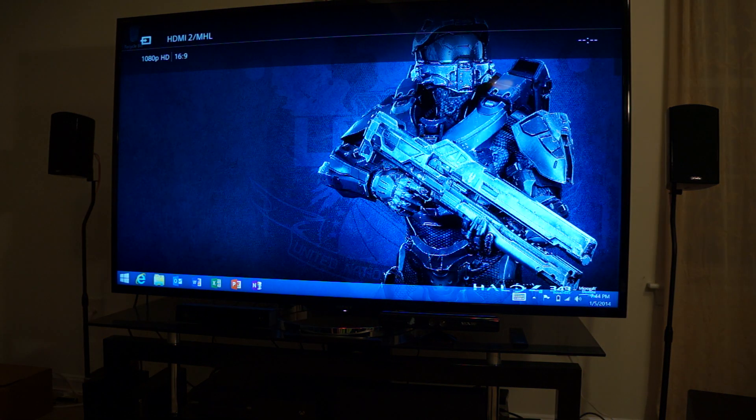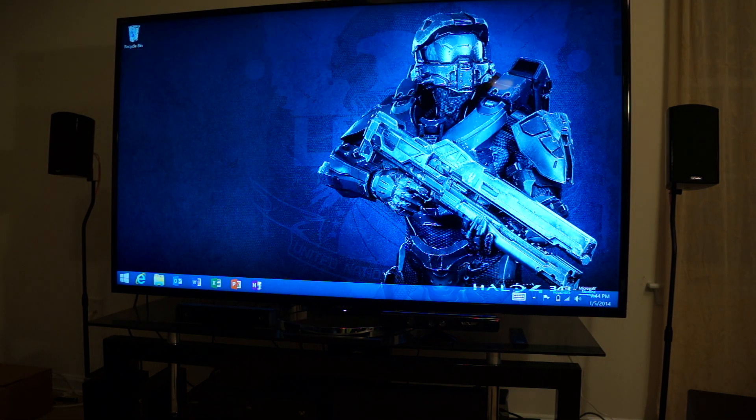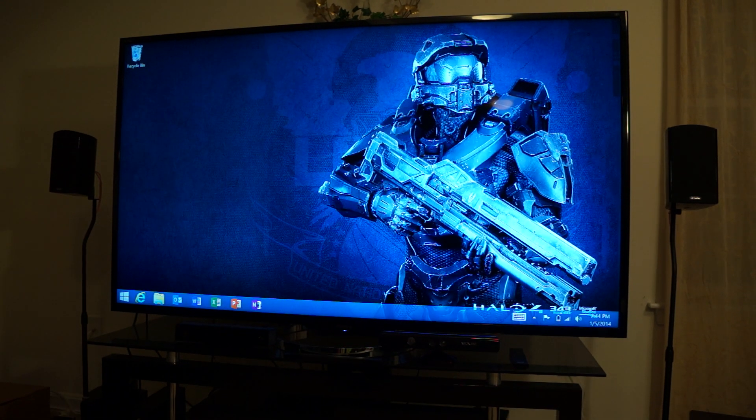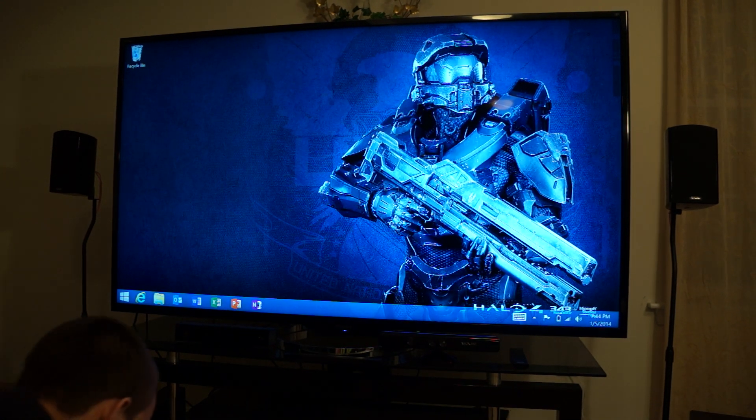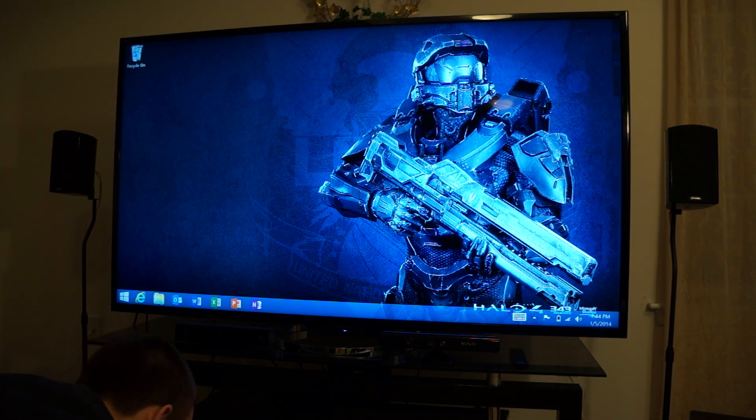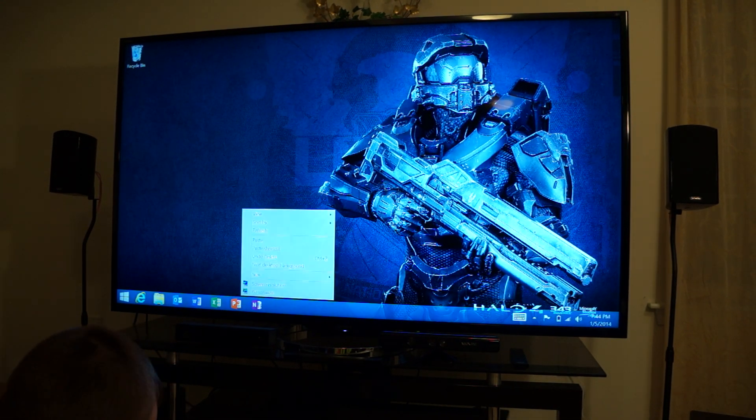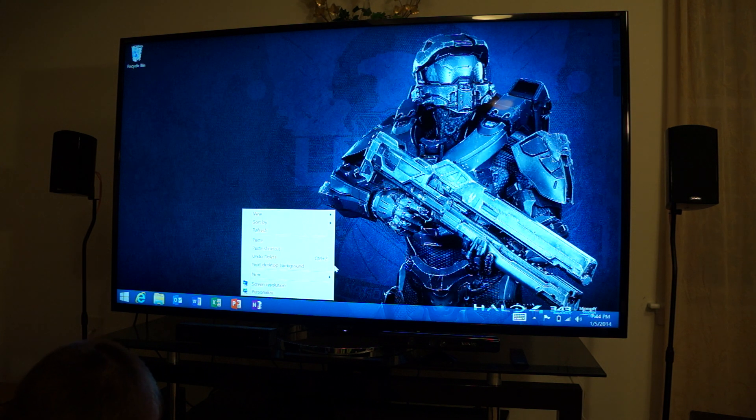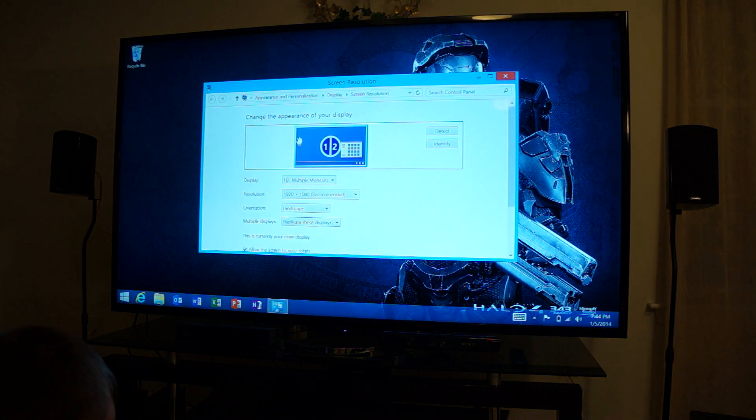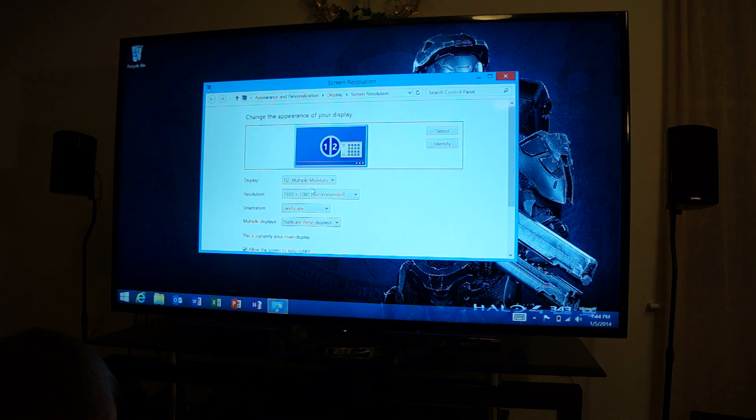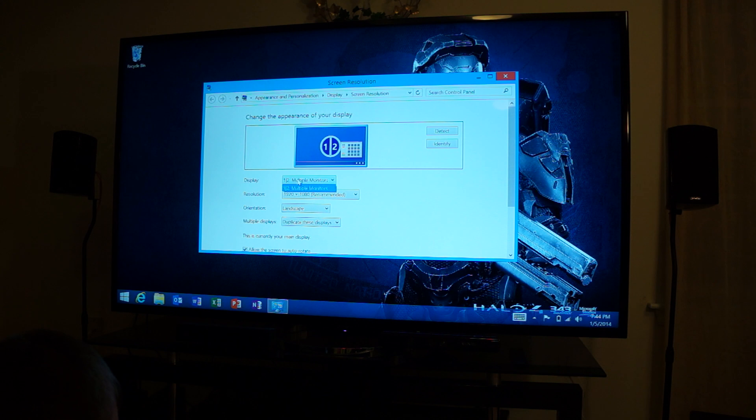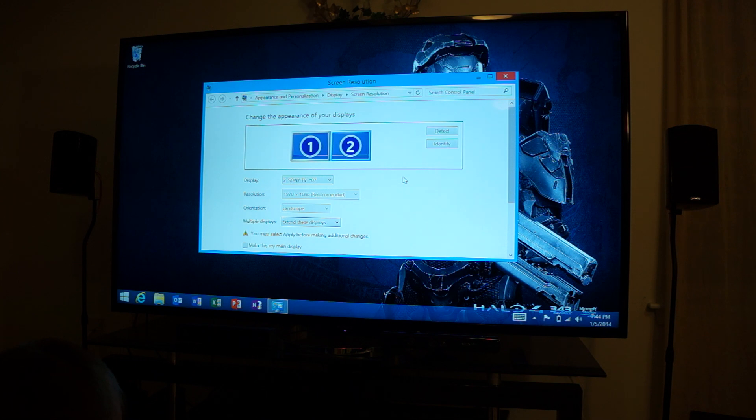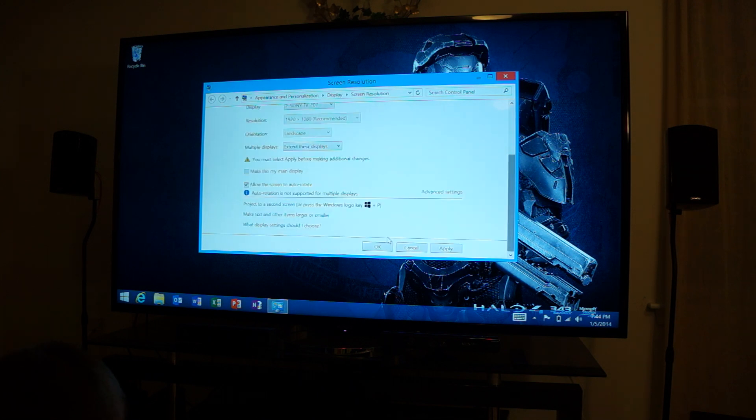Alright, it is displaying in 1080p, so that's straight with the HDMI cable. Now let's see if it also allows me to do 4K, because my Pro actually does. So let's extend this display again, and apply the settings.